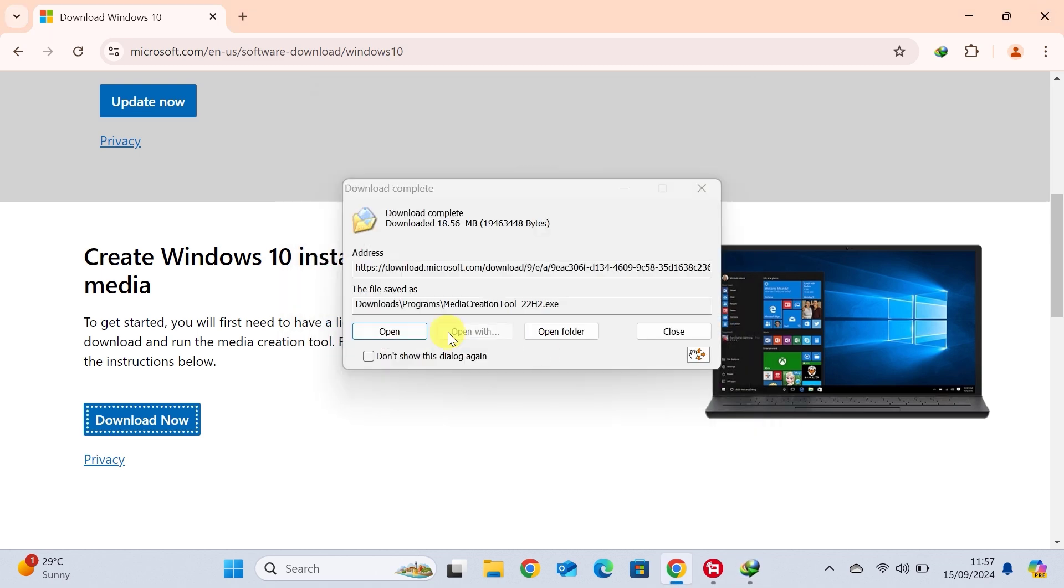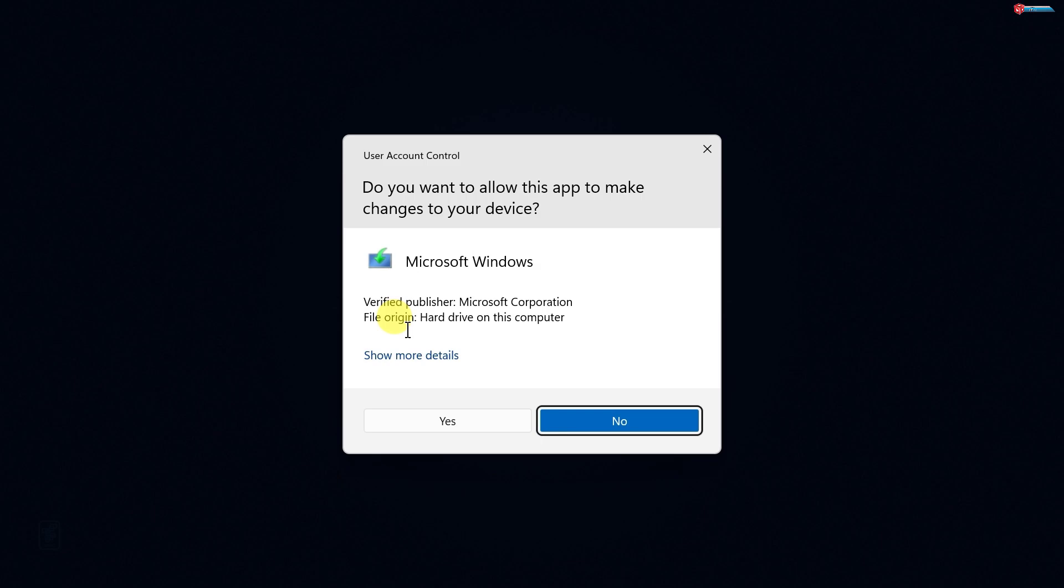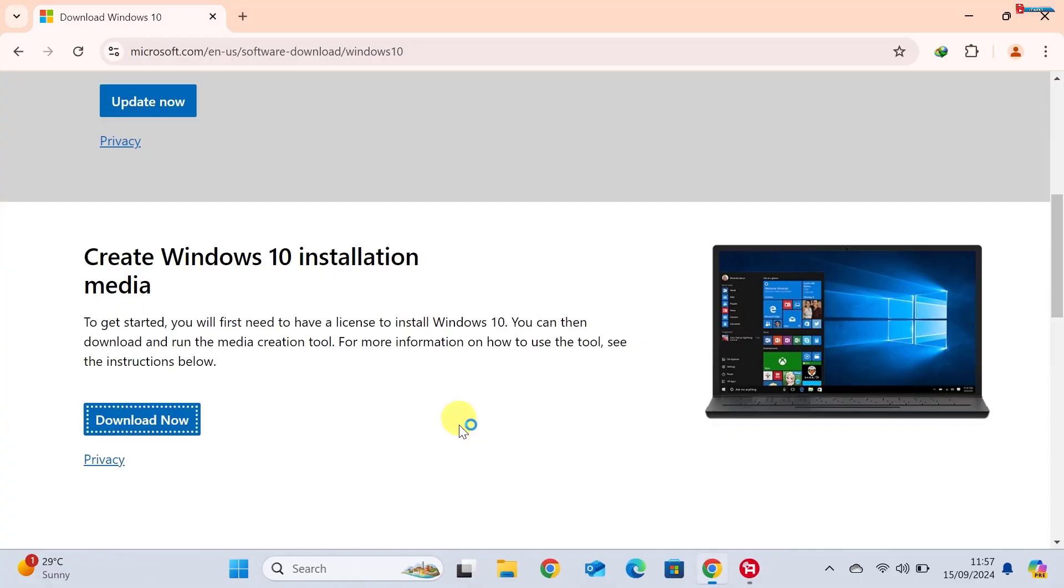After the download is complete, open the Media Creation Tool. You might need to allow it to make changes to your device, so click Yes on any prompts that appear.